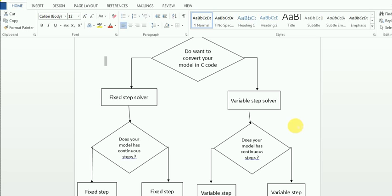First thing: if you want to convert your model into C code, the only option for you is to go with a fixed step solver, because only a fixed step solved model can be converted into C code. So if you want to convert your model into C code, you have to go with fixed step.